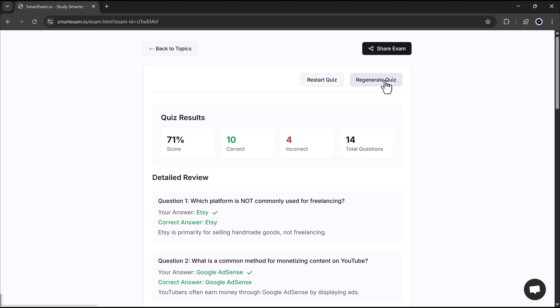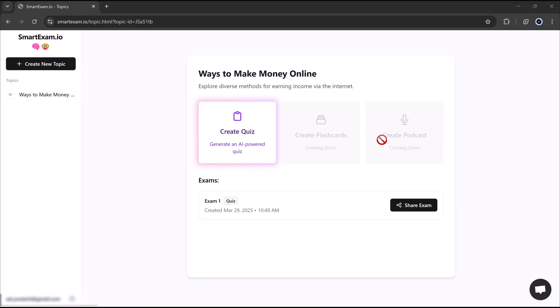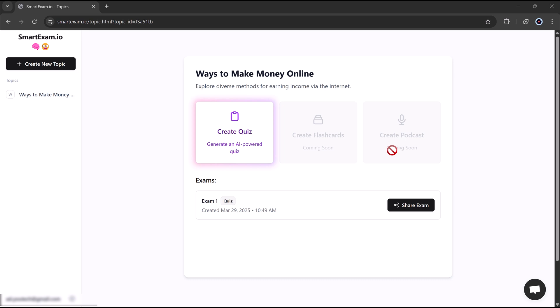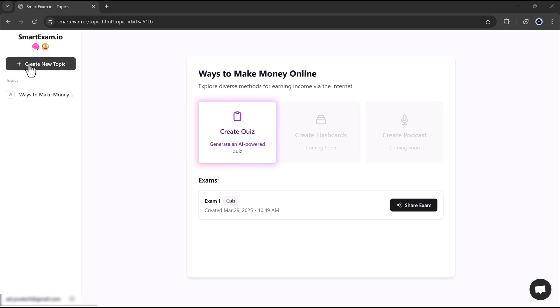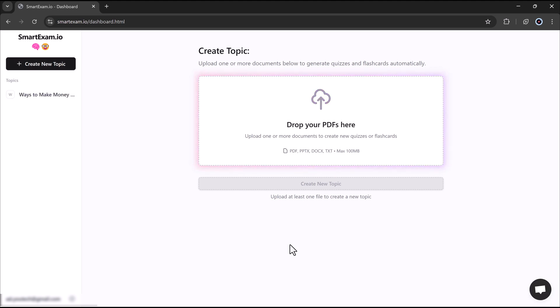SmartExam makes learning super easy and effective. And that's it. SmartExam just made studying so much easier. With AI-generated quizzes, instant feedback, and full customization, you will never have to struggle with exam preparation again.